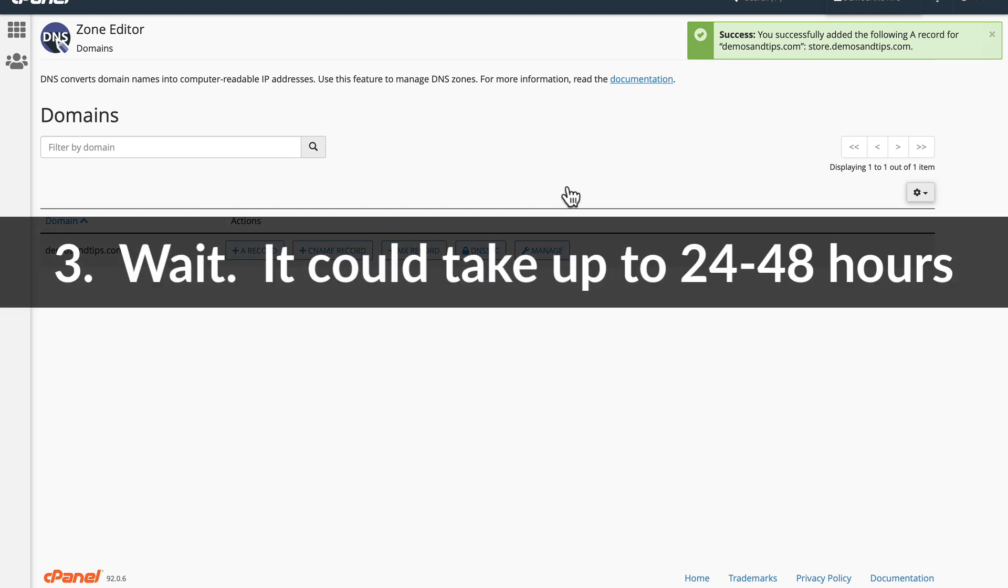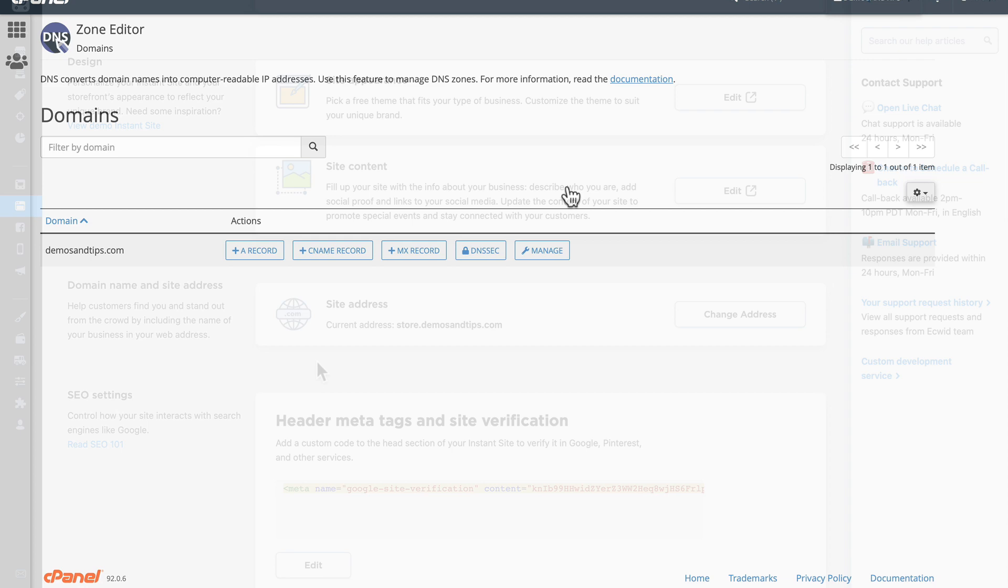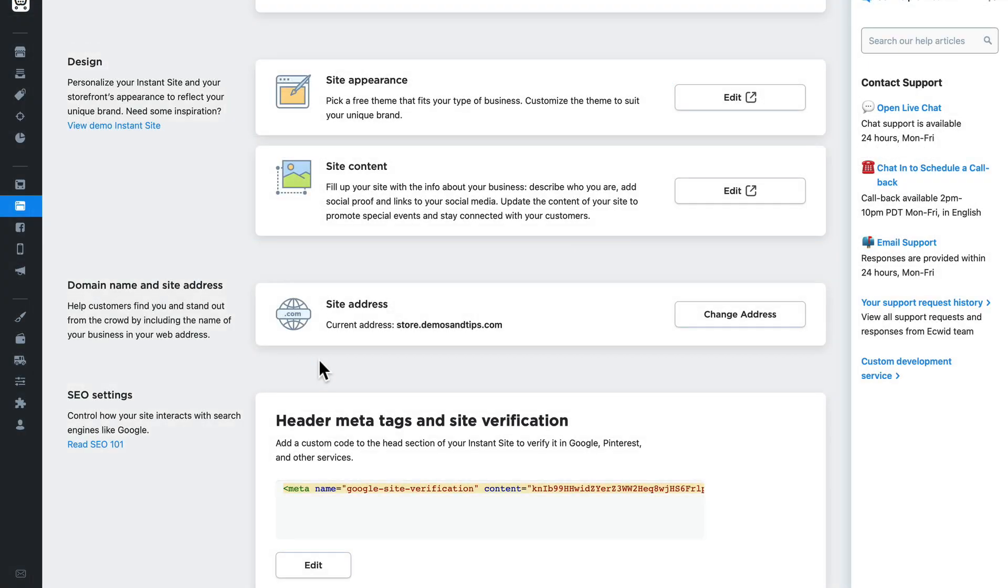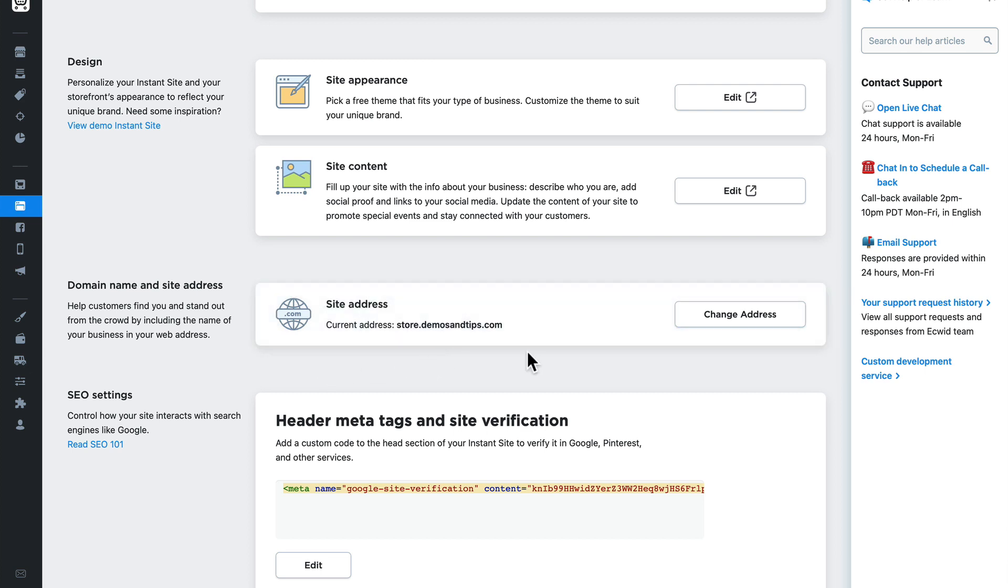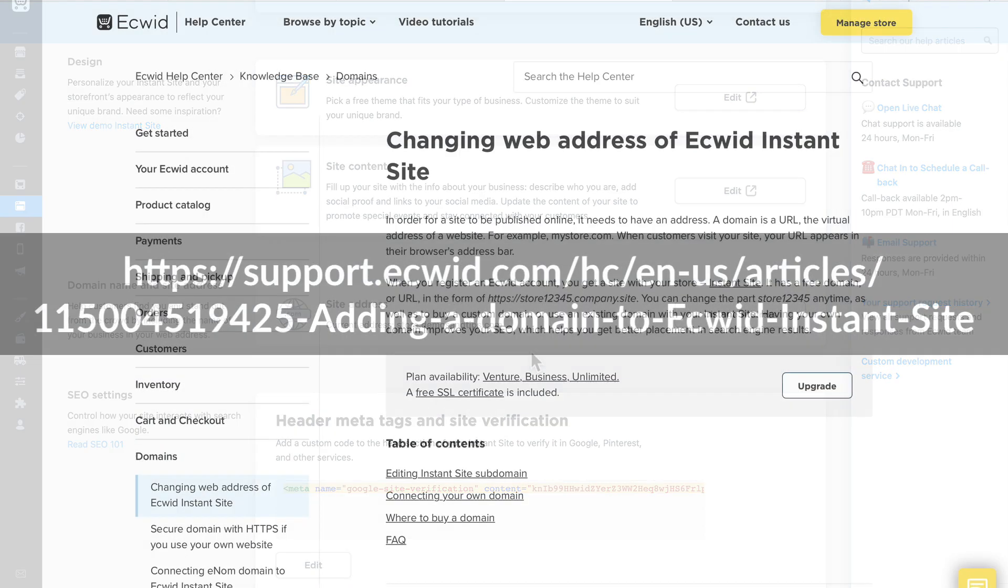It should not take very long at all since I already have the domain set up, but it could take up to 48 hours. Once ECWID finishes pointing my instant site to that IP address, I get a new message that says the current address of my site is whatever I put in. In this case, store.demosandtips.com.